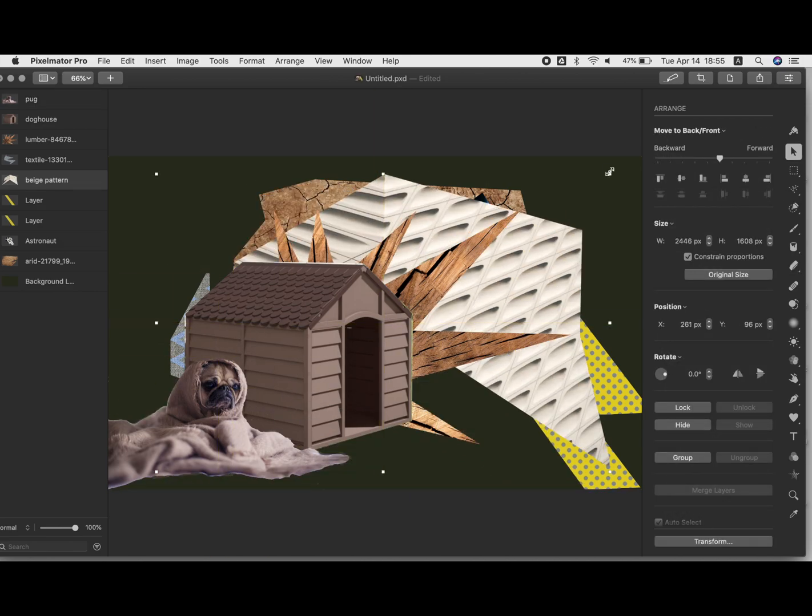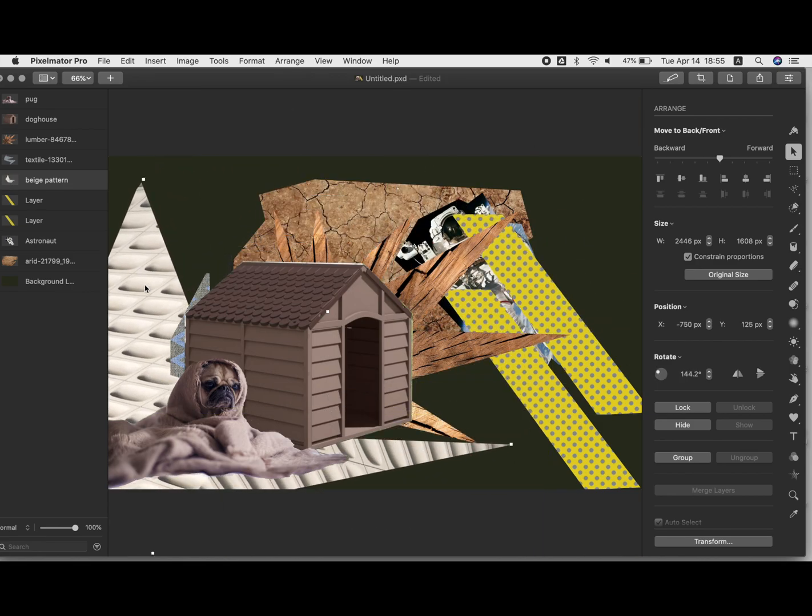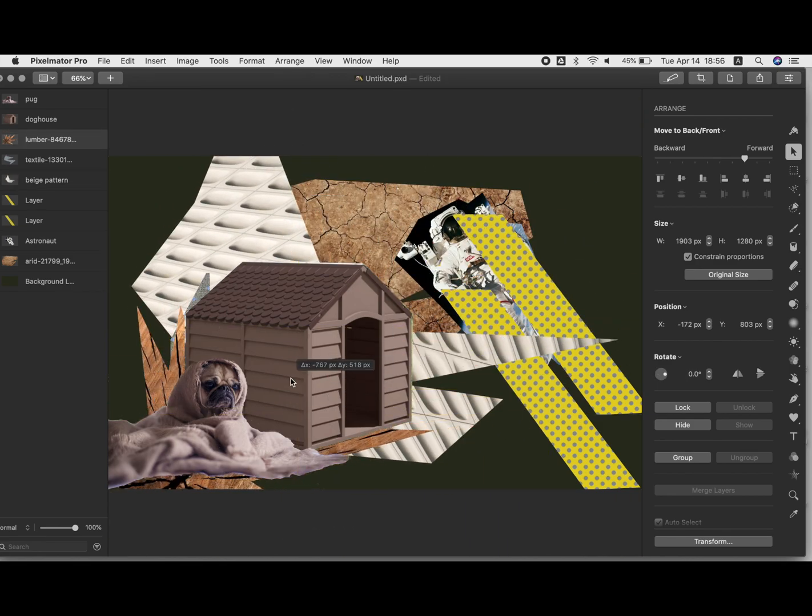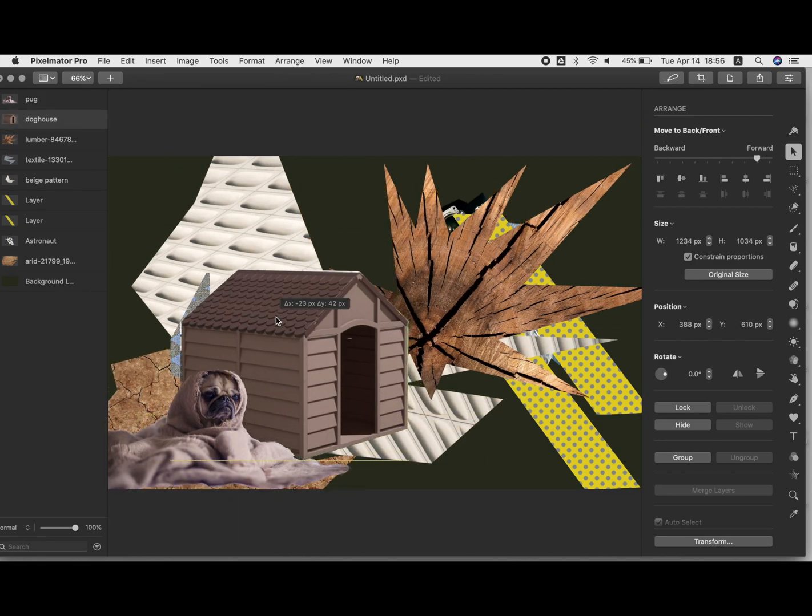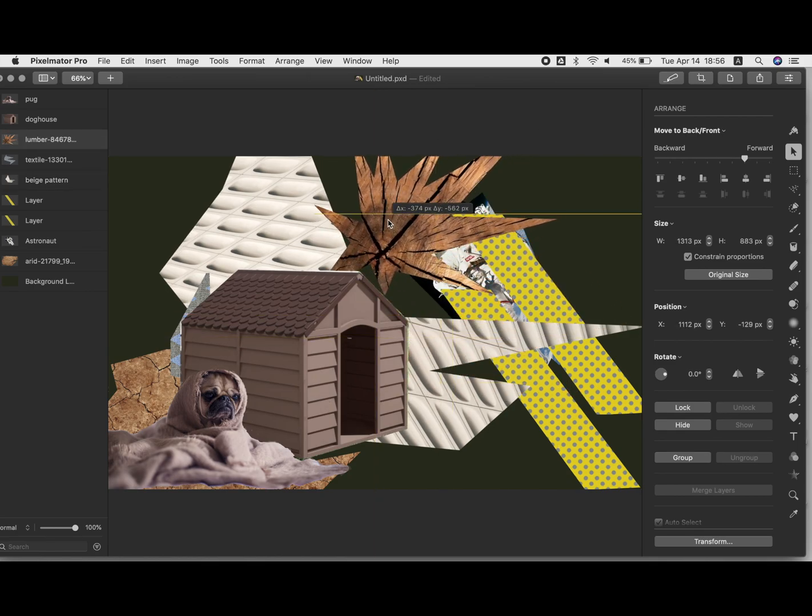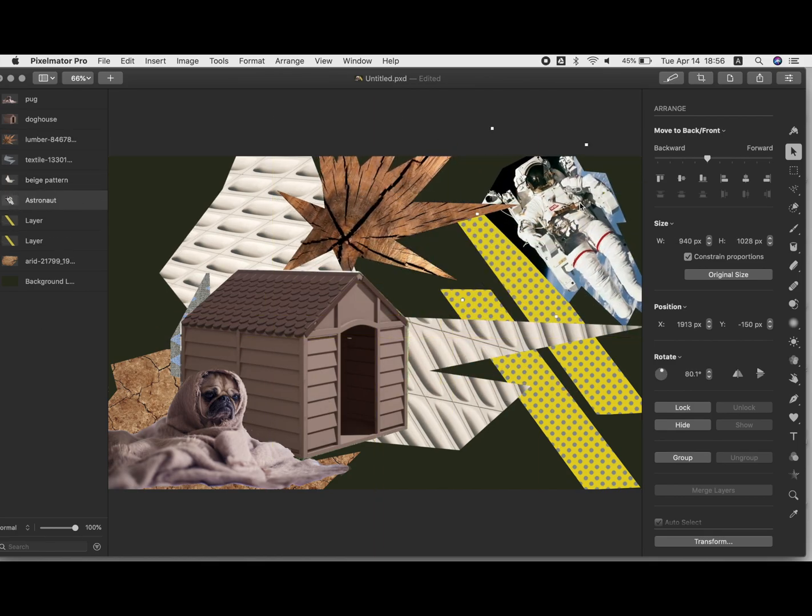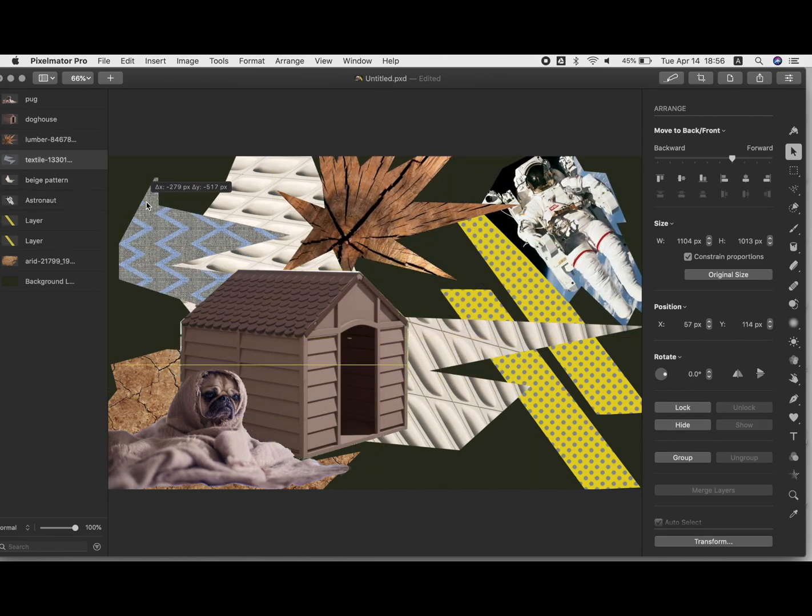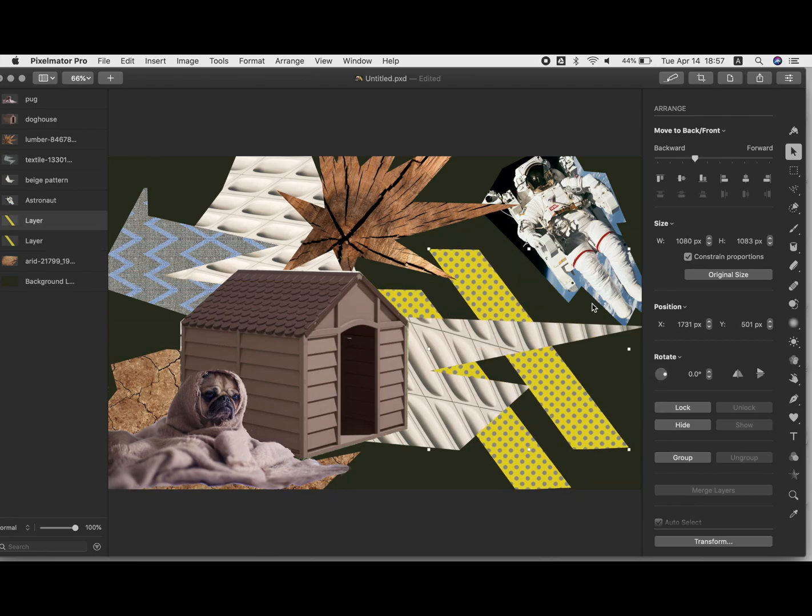So again, here I have to hold down command to get it to rotate like that. And notice the astronaut was kind of down too low, kind of hiding under things. I just dragged him up in the layers palette to pull him higher up.